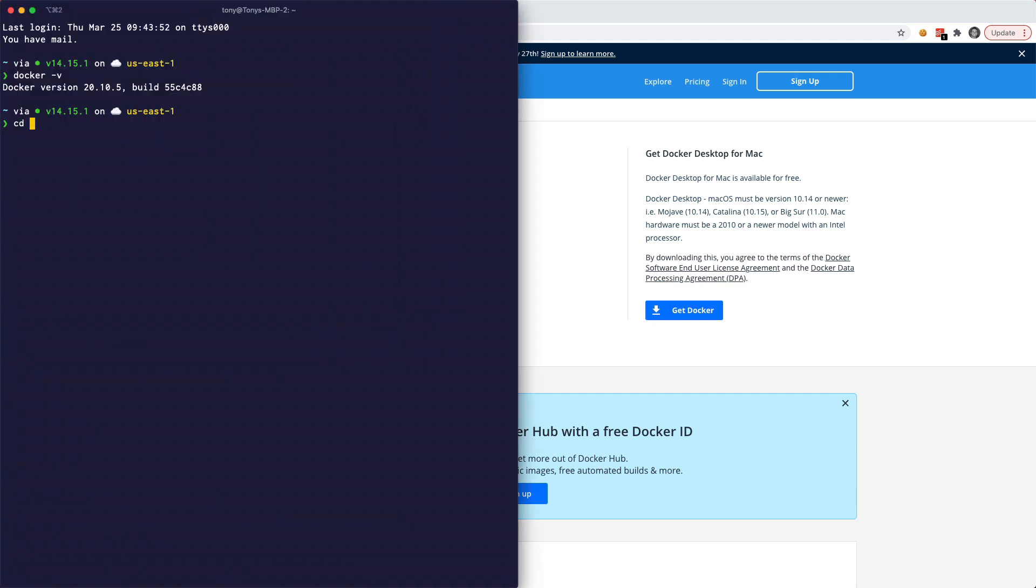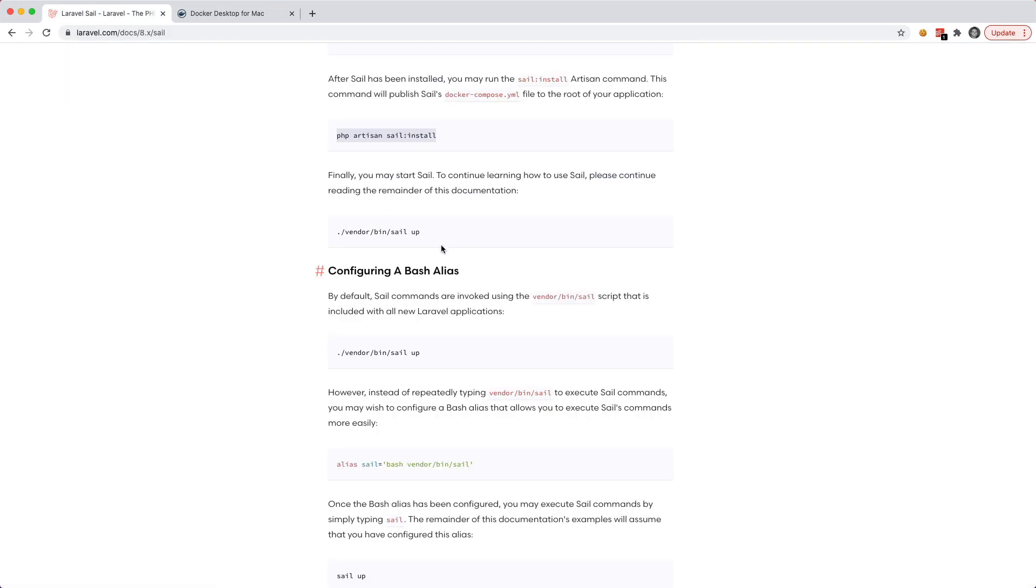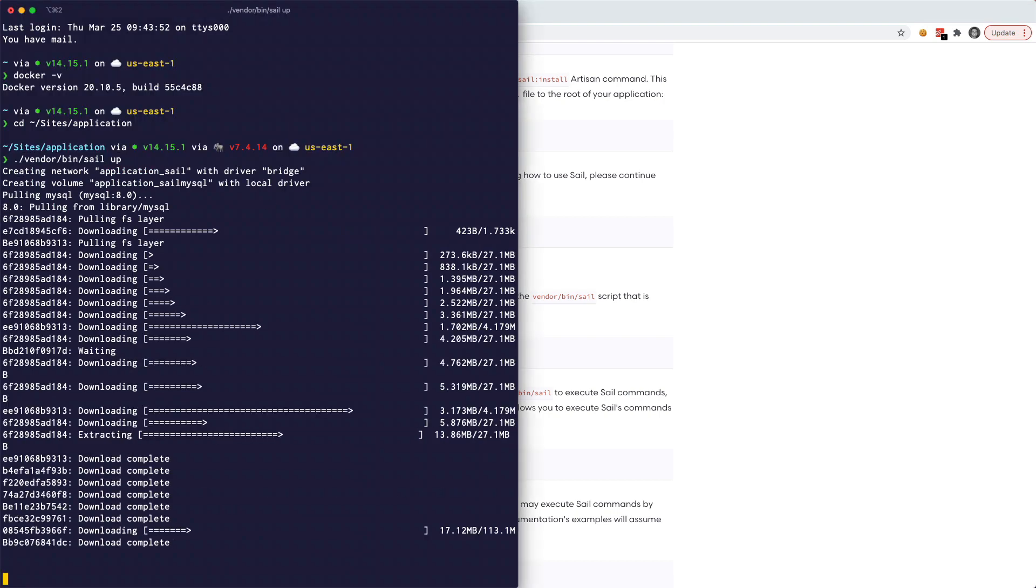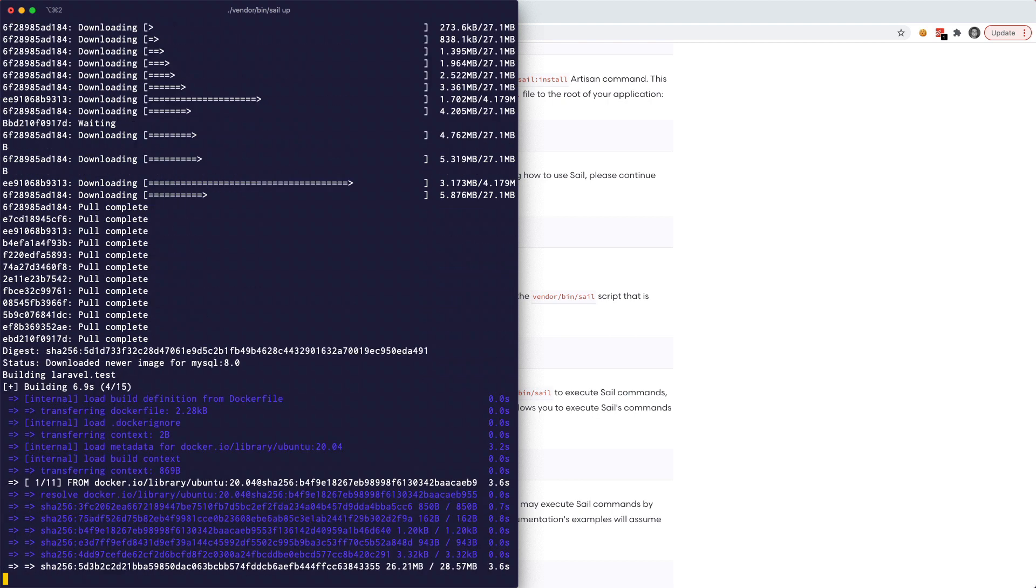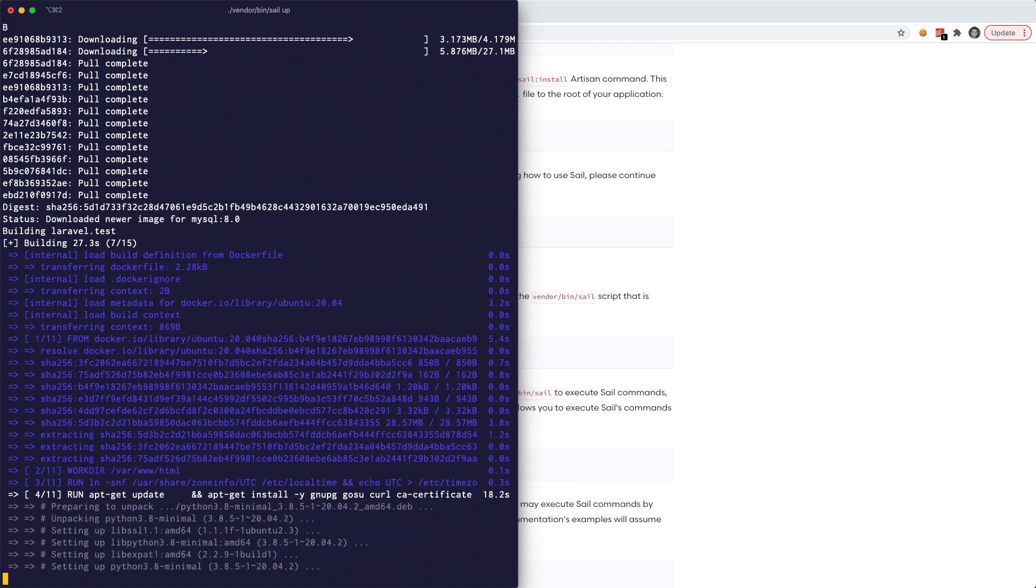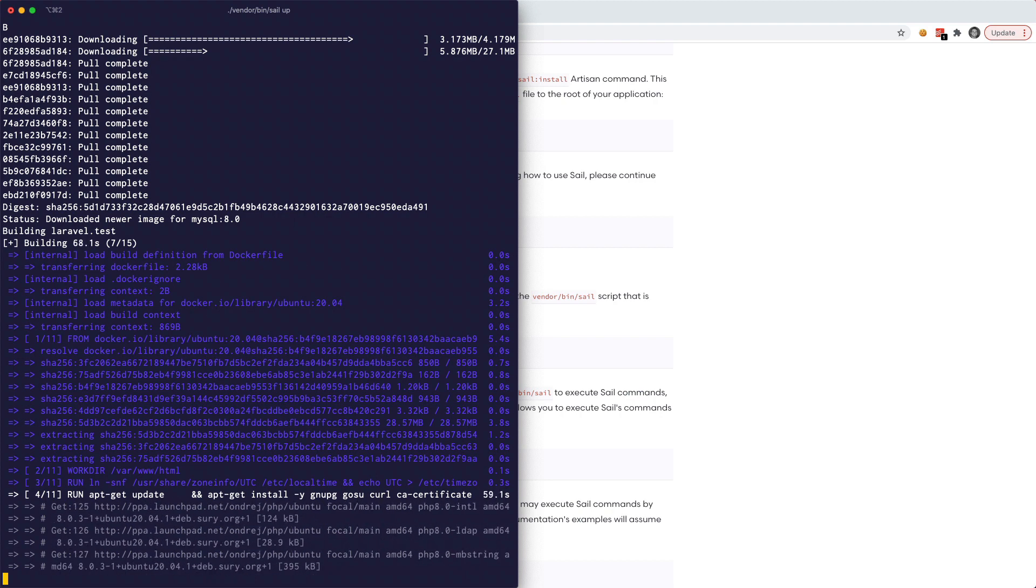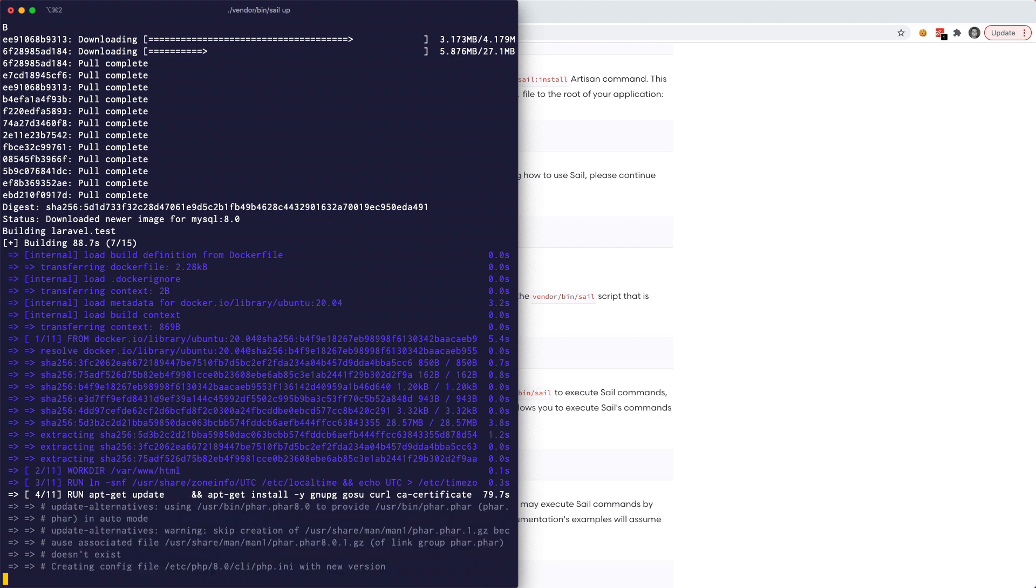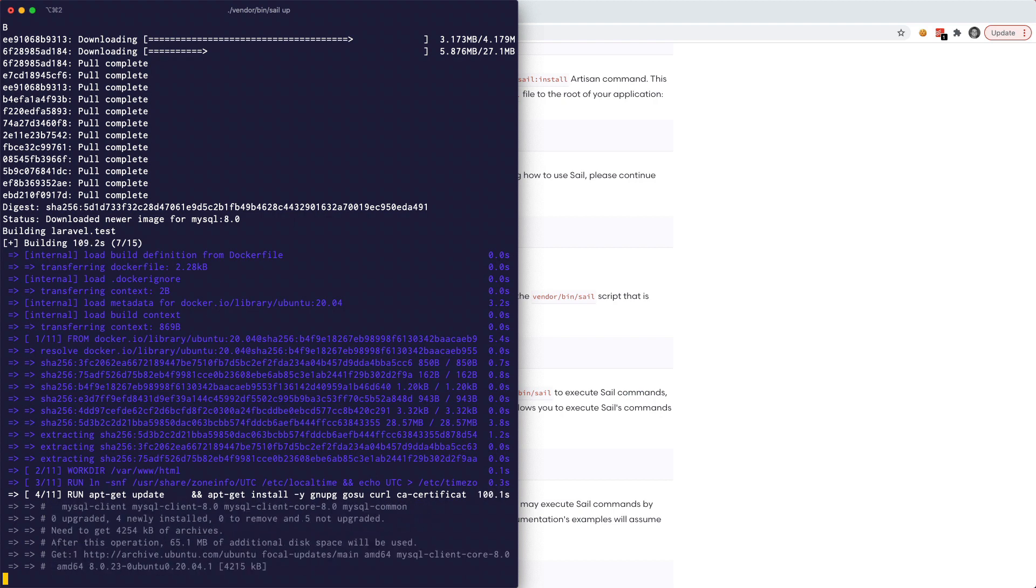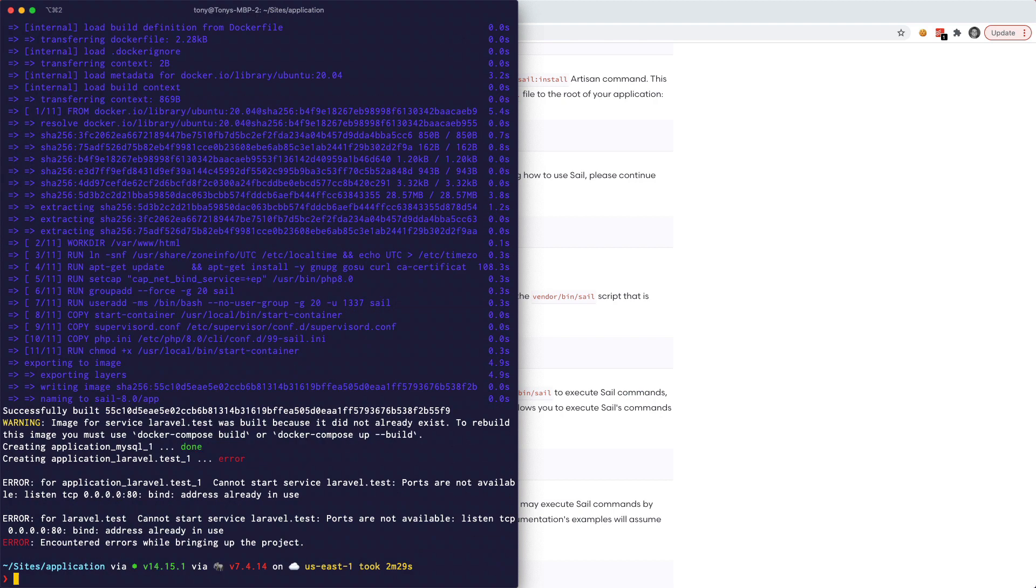So let's go ahead and go into our sites application folder. And then we're going to run the command to boot up our sail docker. Let's go back here and run this command right here. And if this is your first time running this command it may take a little bit longer just it has to download all of the docker images. This will only happen the first time that you run the sail command. After that each time you run it, it will boot up a lot faster.